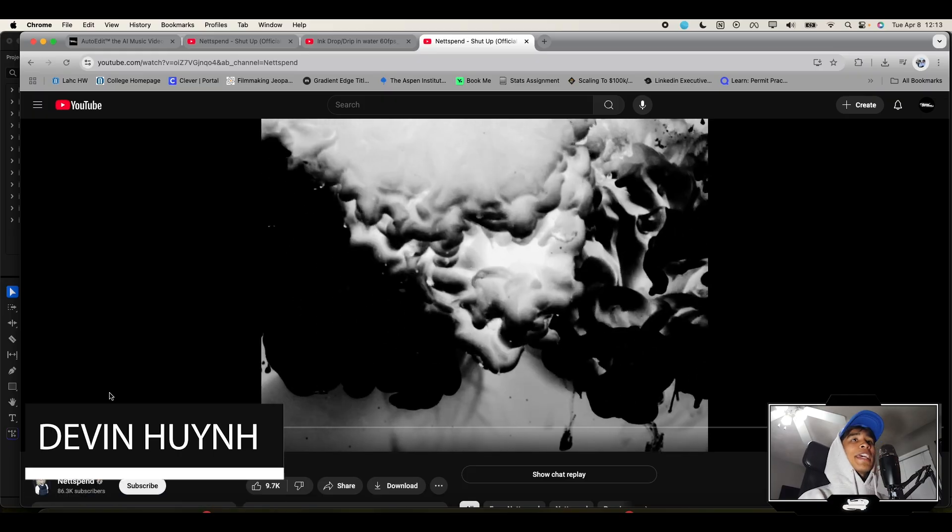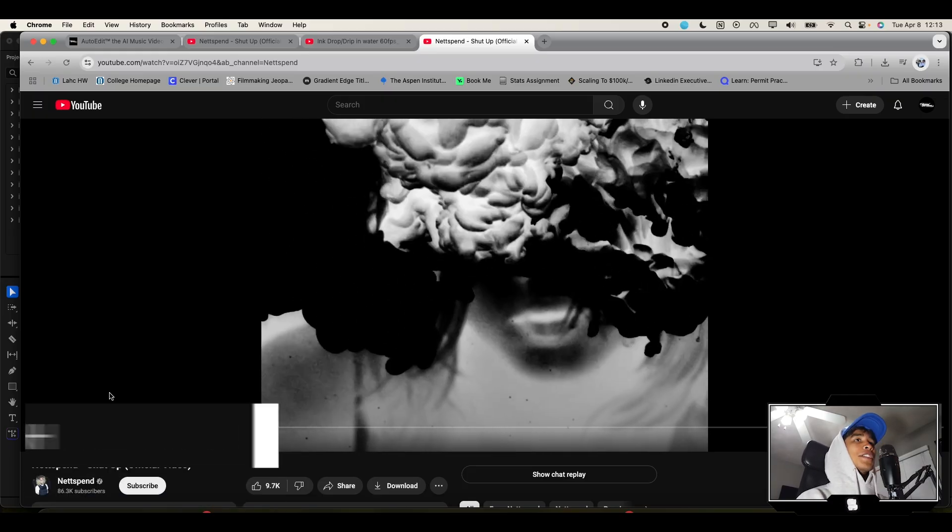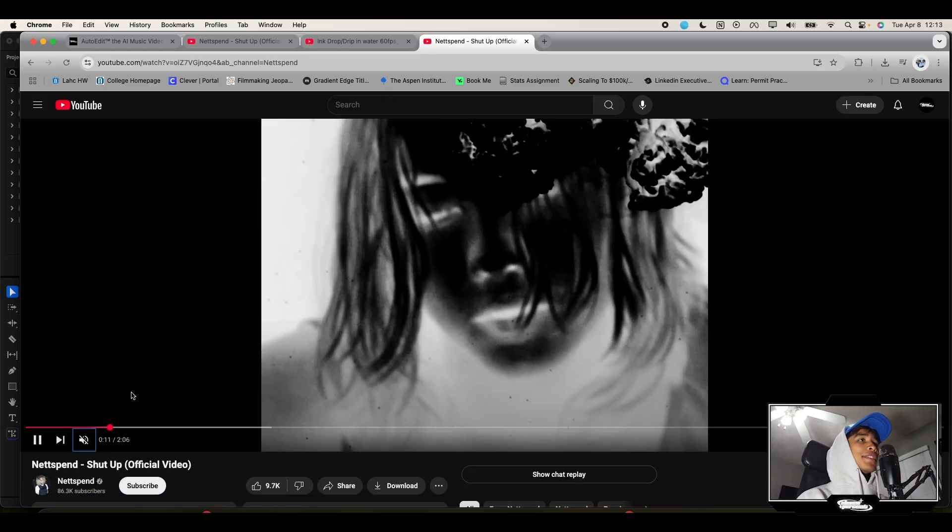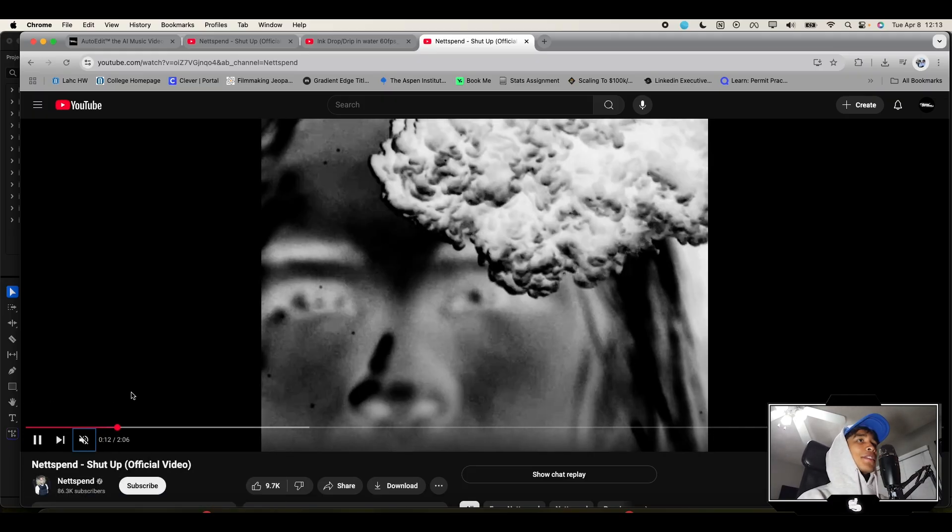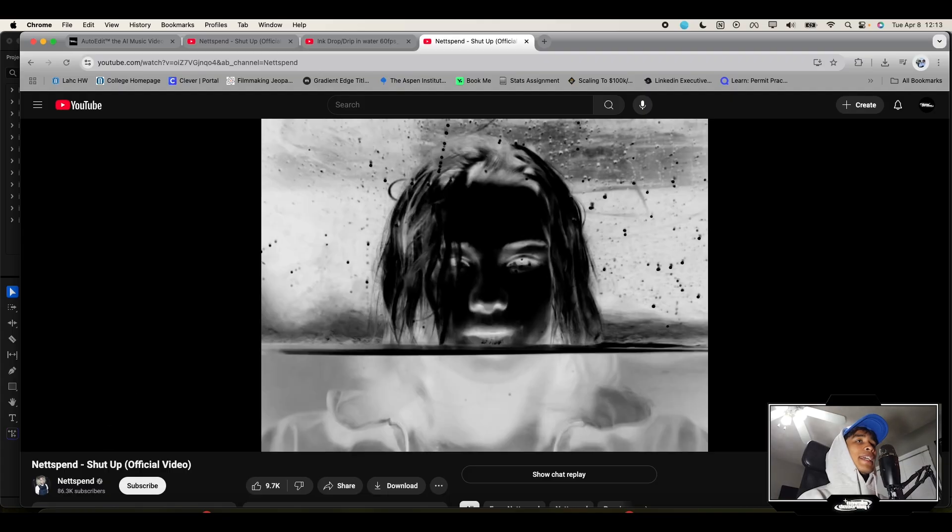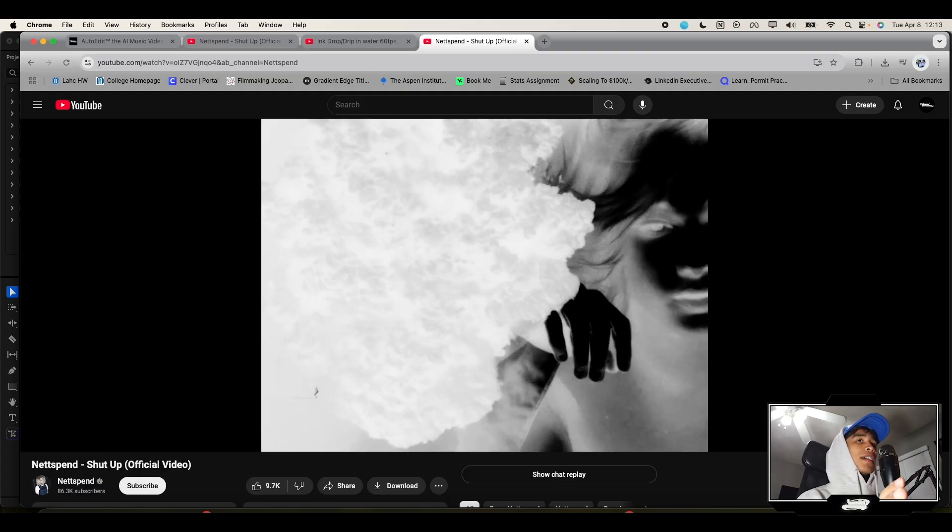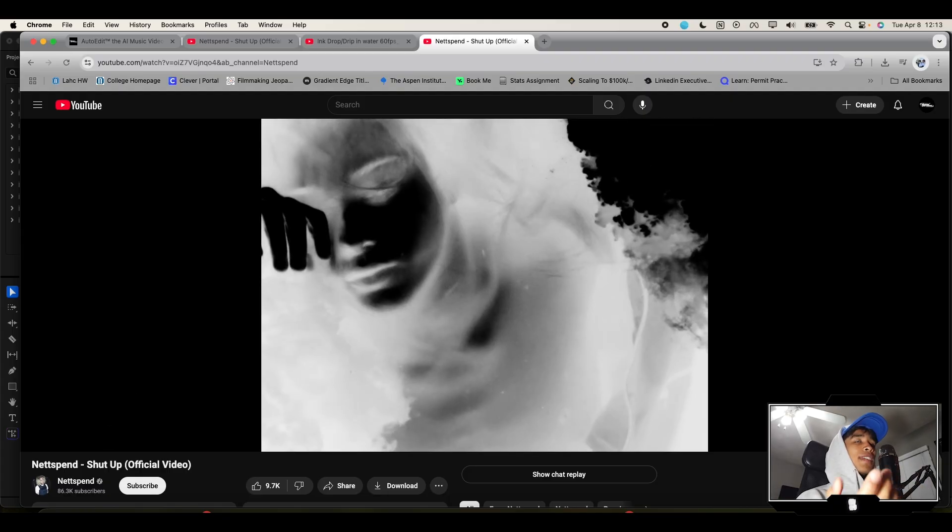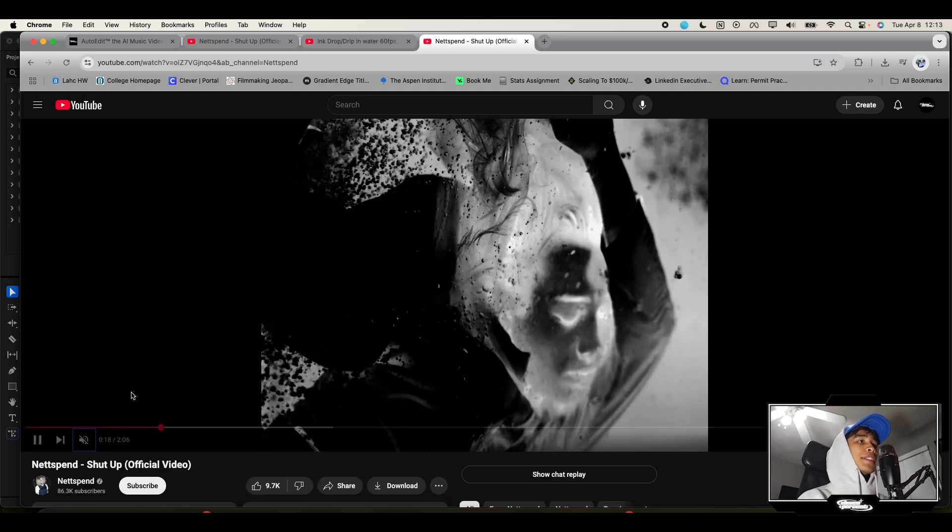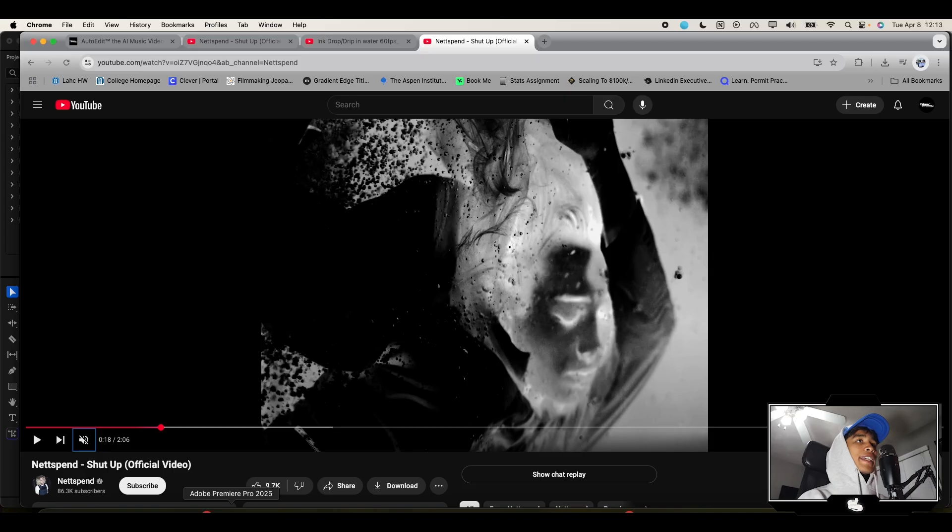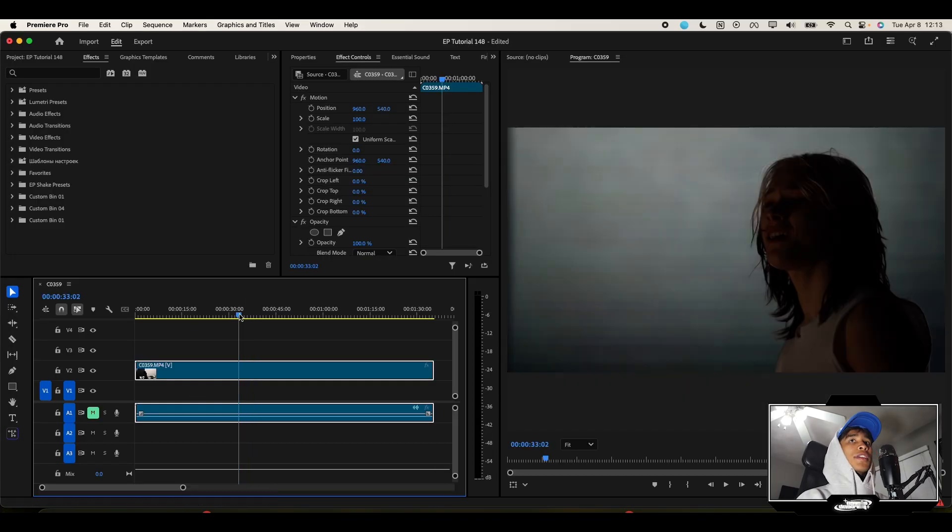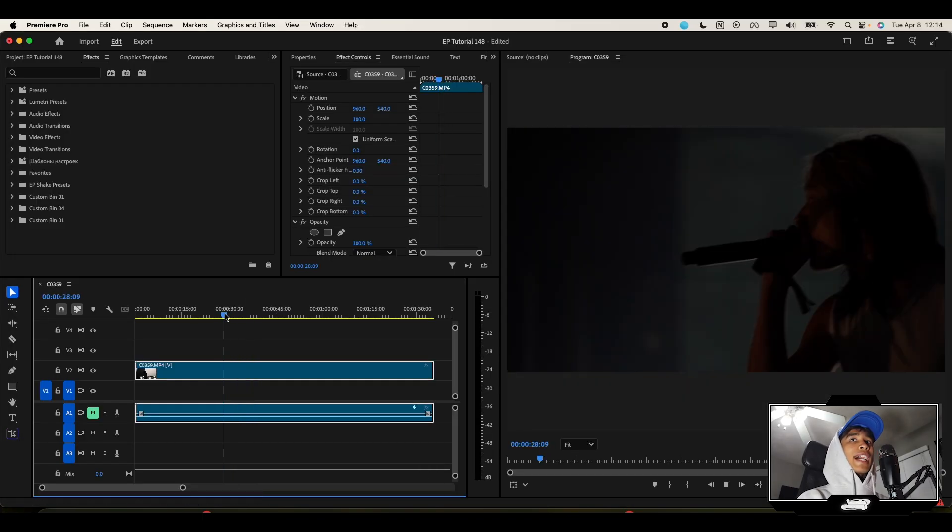Net Spend, Mozart of our generation, just dropped a new music video with these crazy visuals going on. Today I'm going to break down the Shut Up music video and explain this invert effect. It's really dope, really easy to create. Let's jump right into Premiere Pro.